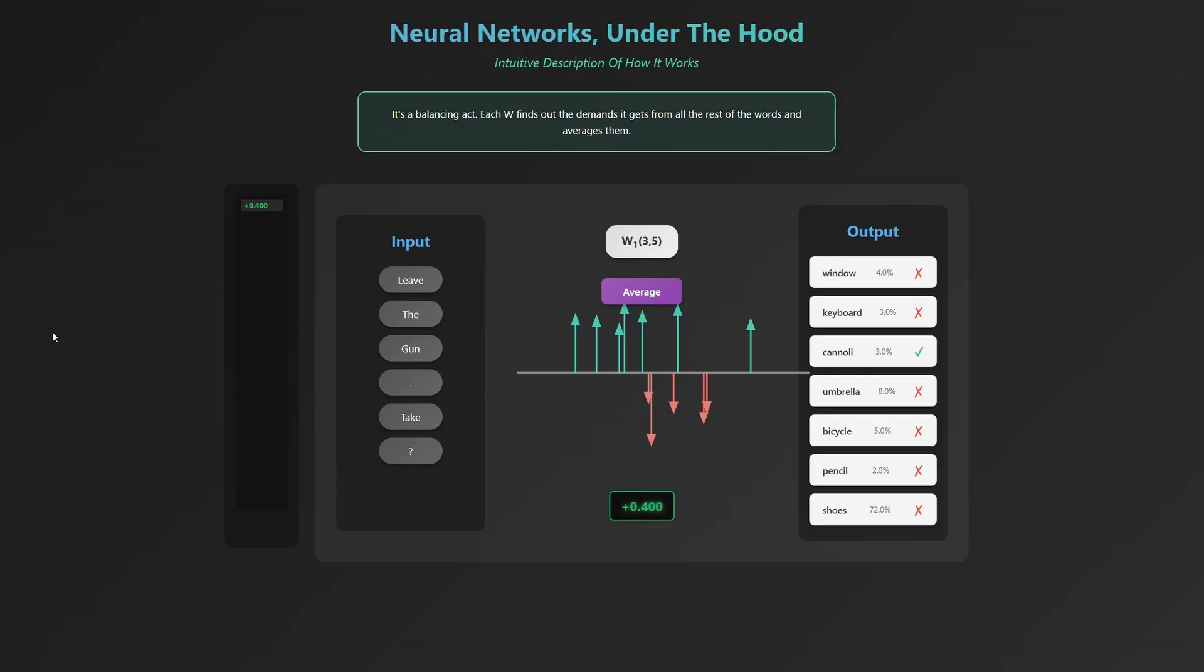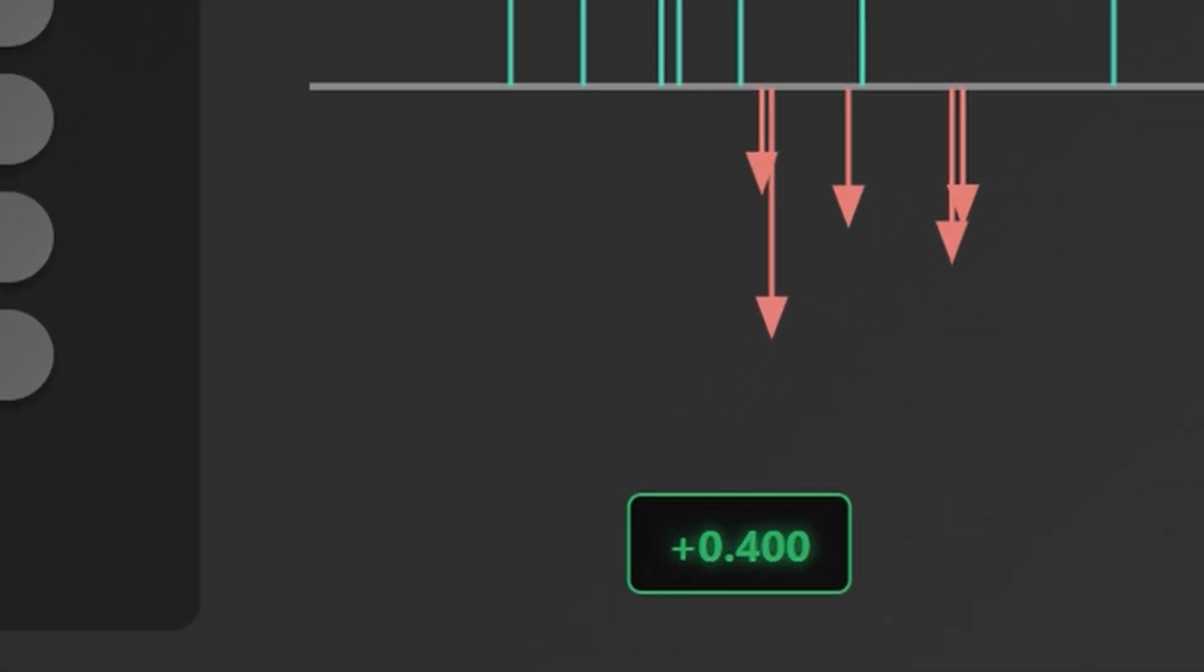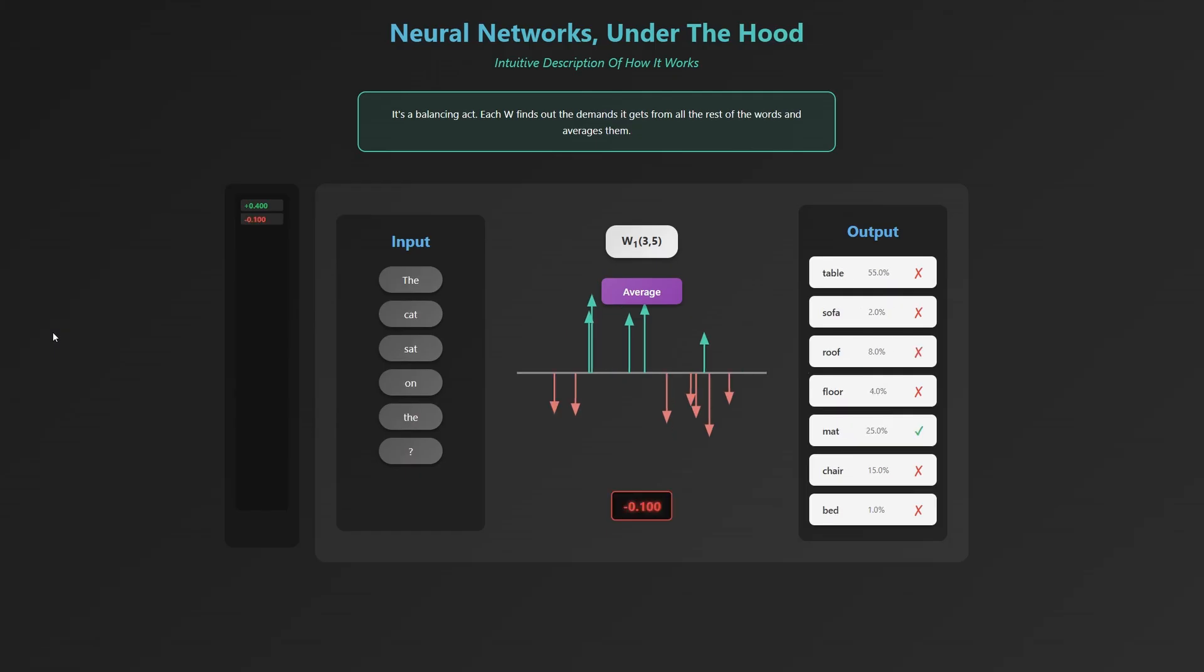That's just for one training example. In that example, you might be trying to make words like cannoli, eclair, or donut more likely, while reducing the probability of words like basket, high, or true. The network combines the impact of all those words on W135 into one averaged adjustment. It's like merging hundreds of tiny suggestions into one refined change.